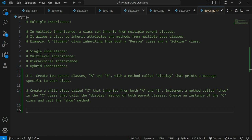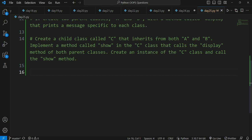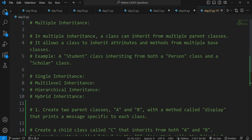After we build the logic and understand these things, we can of course do the implementation. Now let's understand what is multiple inheritance — our topic today. In multiple inheritance, a class can inherit from multiple parent classes. This means that a single child class can inherit from multiple parent classes. Previously in single inheritance we were having only one parent class.